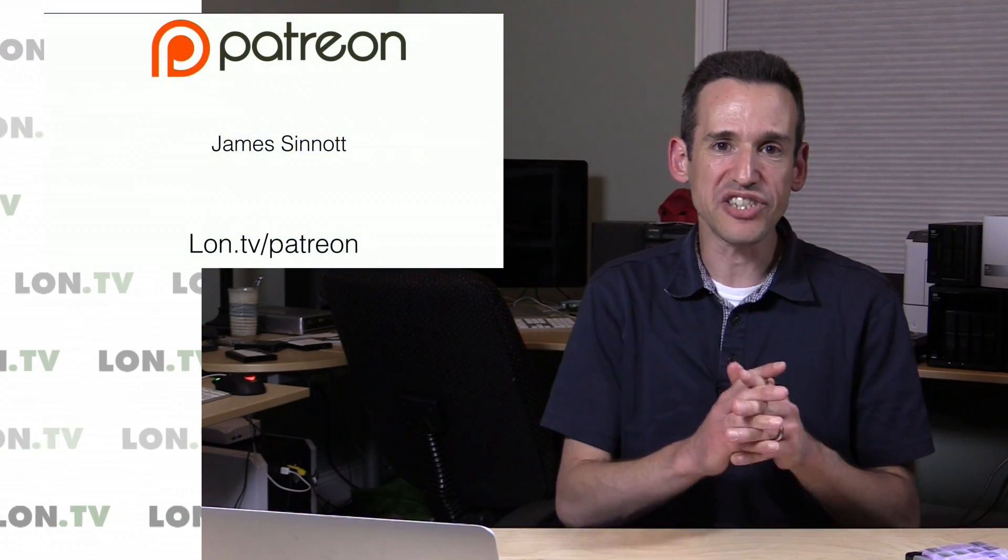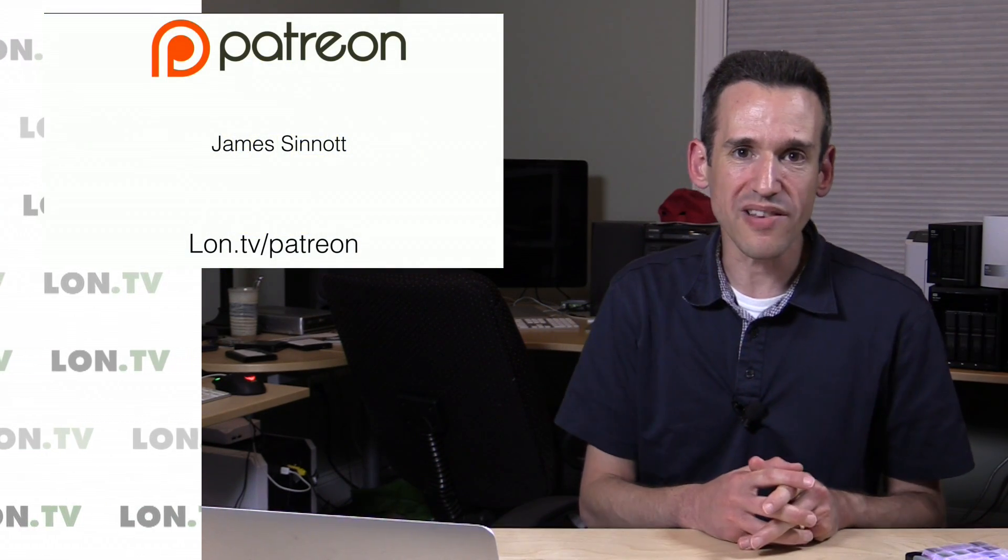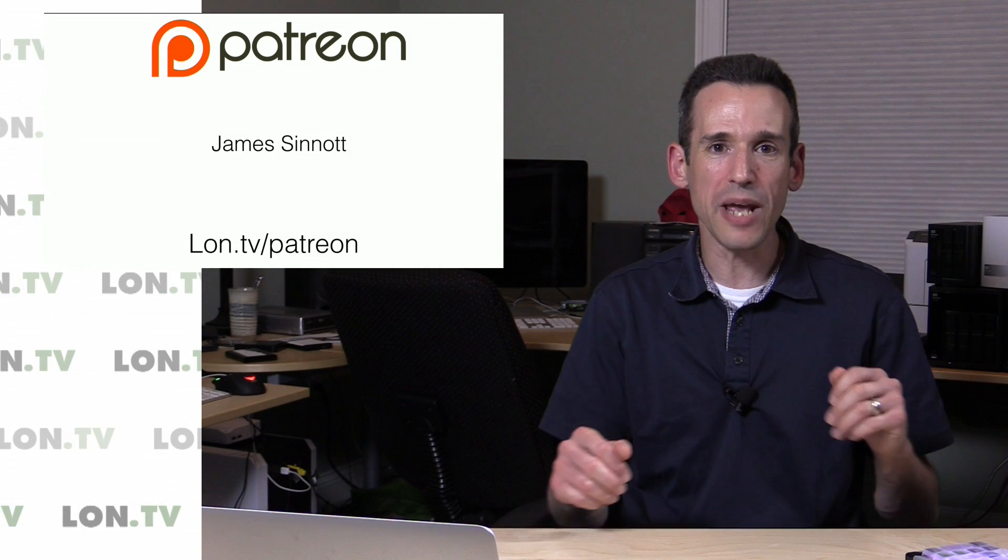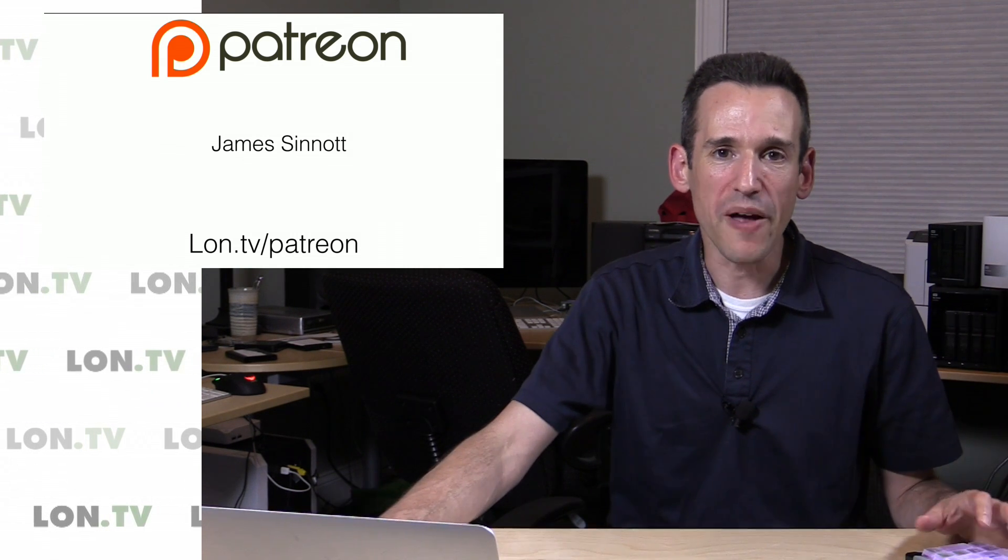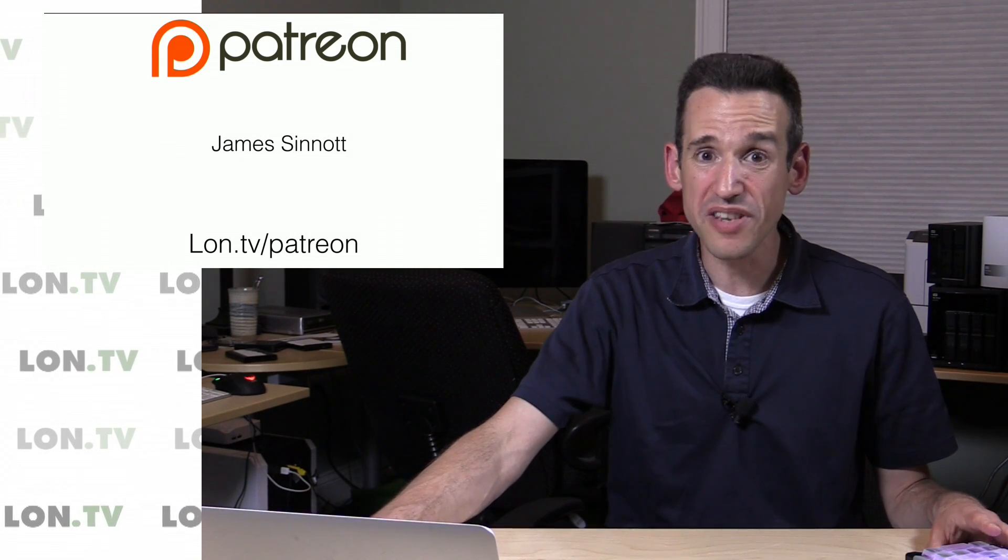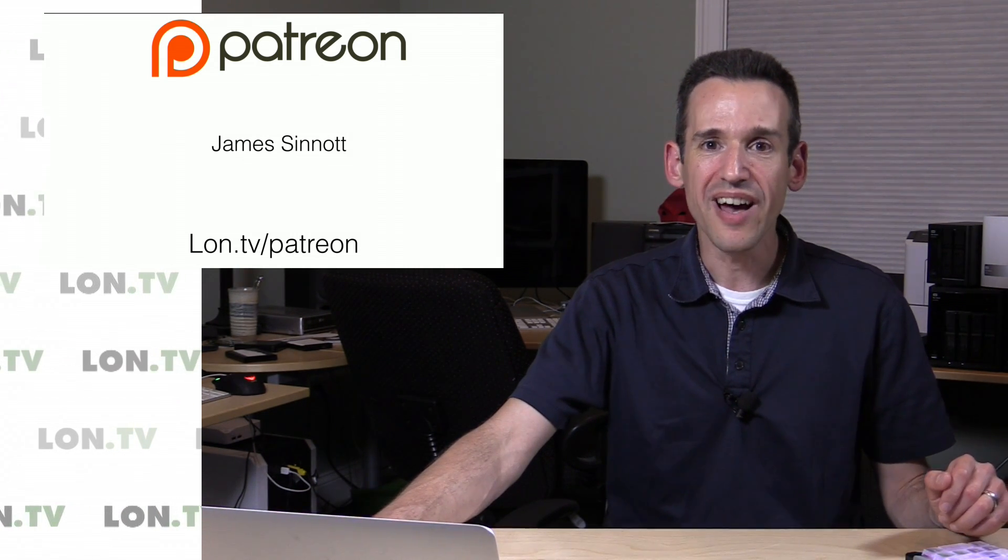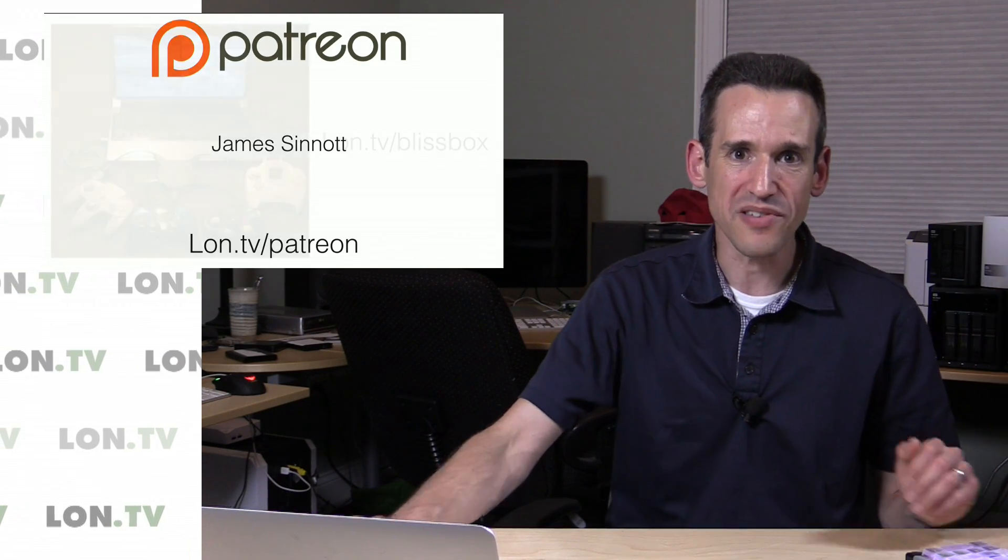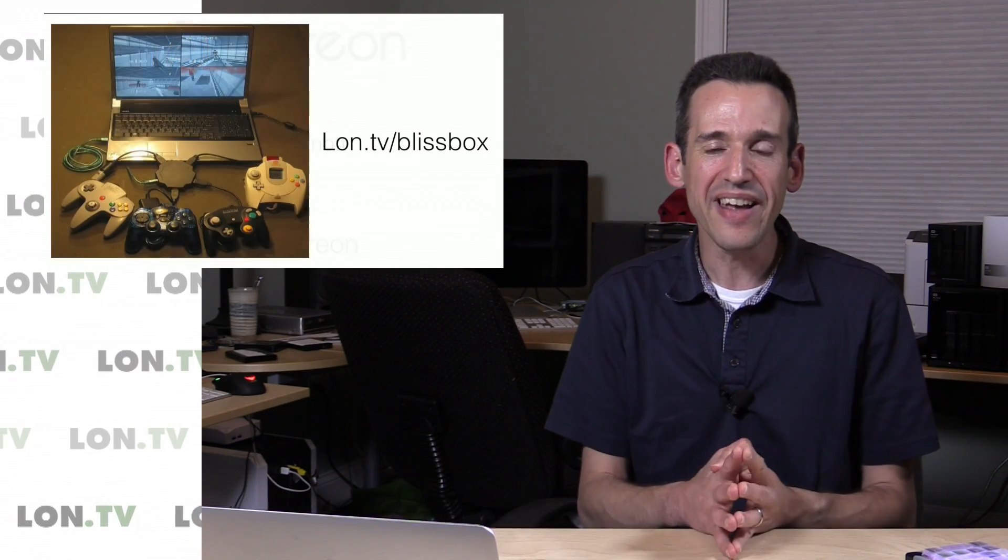I also want to thank James Sinnott, who's our latest Patreon supporter. So thank you, James, for your monthly contribution to the channel. It means a lot and it will help us continue to grow our subscriber base.